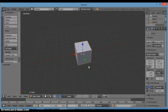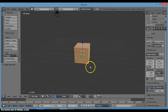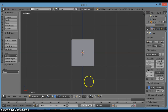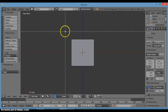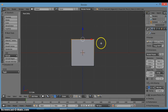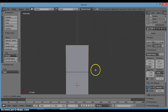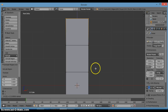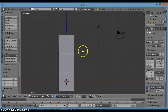First I'm going to go into edit mode by clicking Tab, and then click 1 on the numpad. Click A to deselect, then B to box select and select these row vertices, then click E and 2, then E and 2 again — and that's one part of the leg of our character.